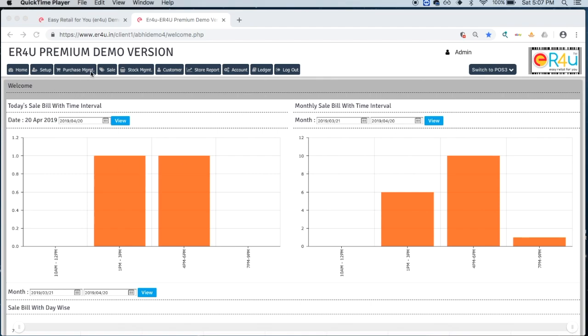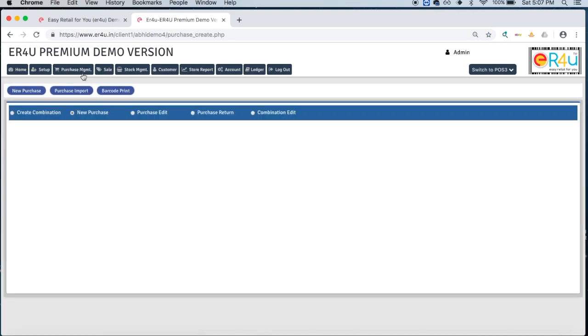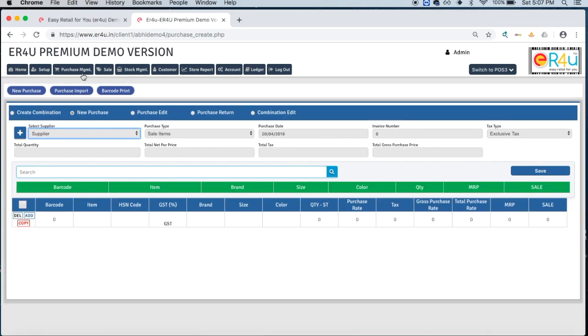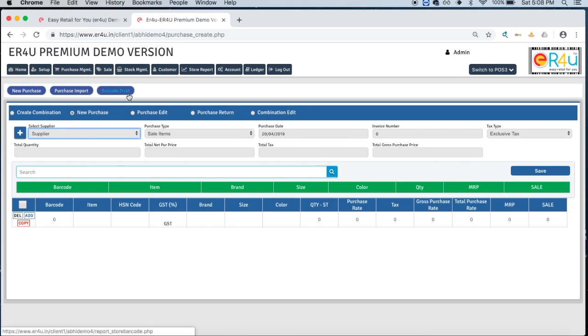As we have seen in the previous video, the items which are non-stock items we call combination items. When we want to print the barcodes of such items, we will come to the purchase management and here barcode print is given.